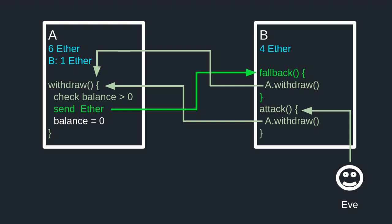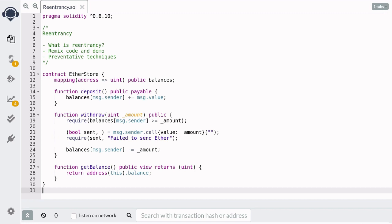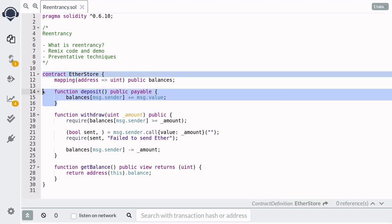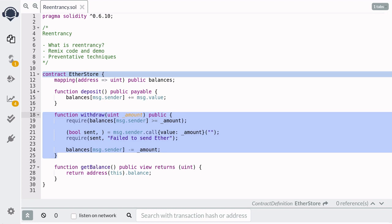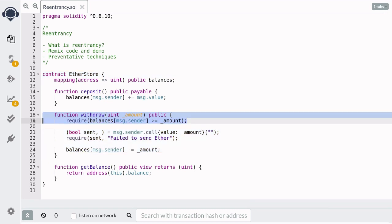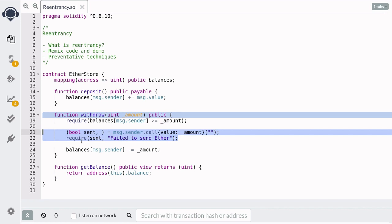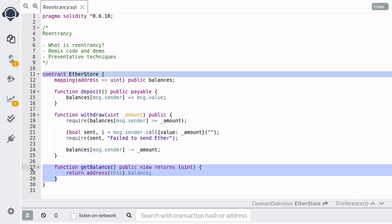Let's now see this in code using Remix. Here we have a contract named EtherStore where you can store your ether. You can store ether by calling the deposit function, which updates the internal balance kept using the mapping balances. You can also withdraw by calling the withdrawal function — it will first check that you have enough ether stored, then send the ether to your address, and lastly update the balances mapping. We also have a helper function called getBalance, which returns the total amount of ether stored in this contract.